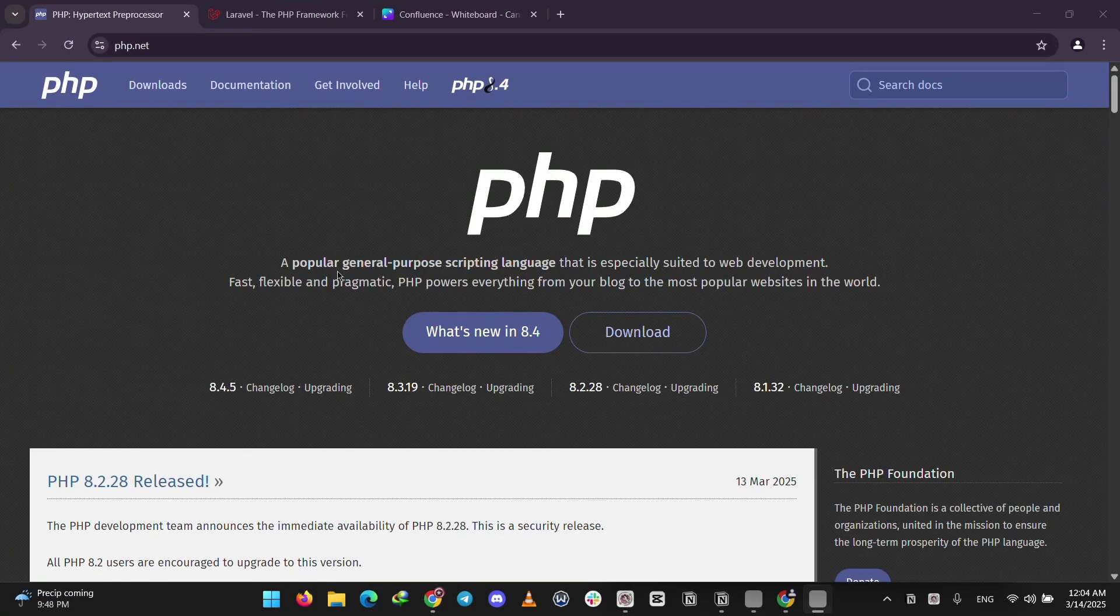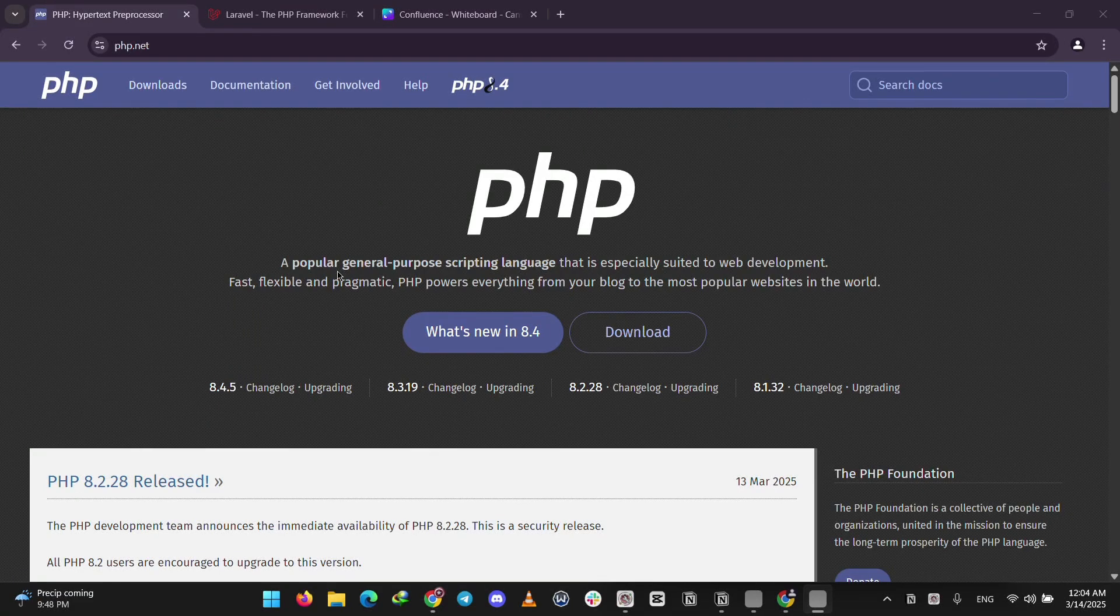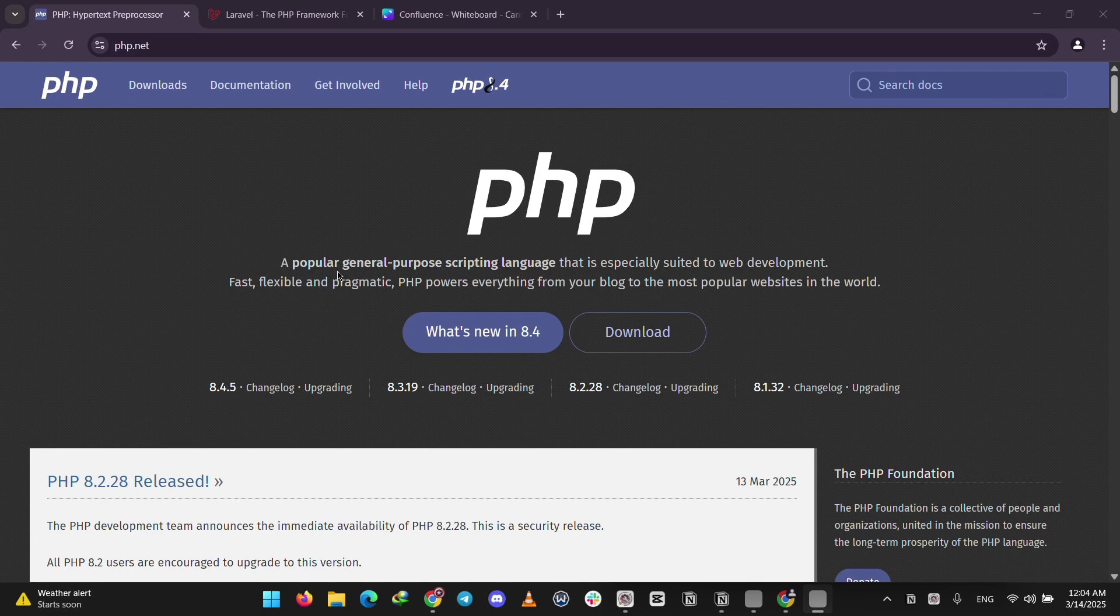Hi everyone, today we're comparing PHP and Laravel to help you decide which is better for your next web project. Let's break it down simply.